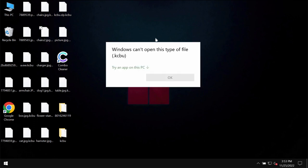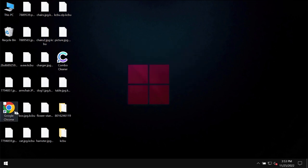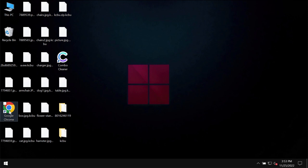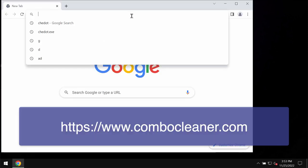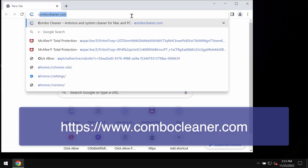You try to open the file and you get this message saying that Windows can't open this type of file with the KCBU extension. Then the ransomware tells its victims that they should pay a special ransom for file recovery. However, paying the ransom is not a good idea. This does not guarantee the file recovery. So don't pay it.